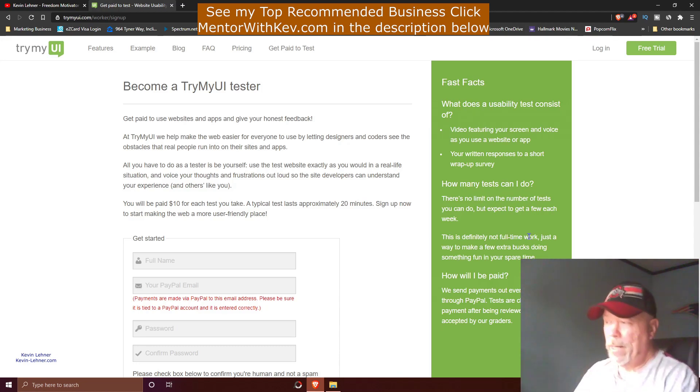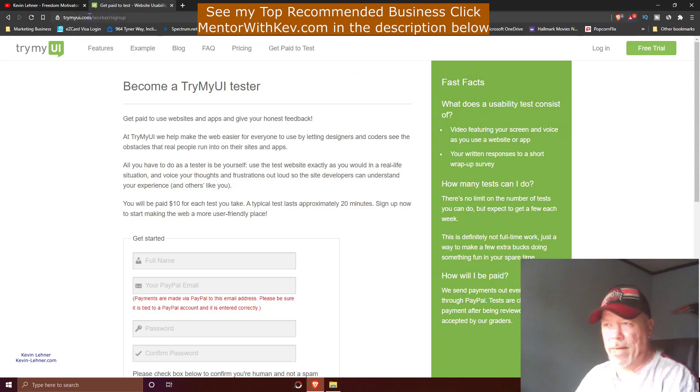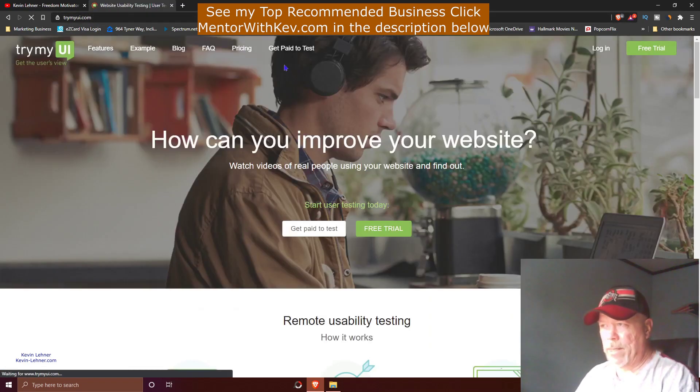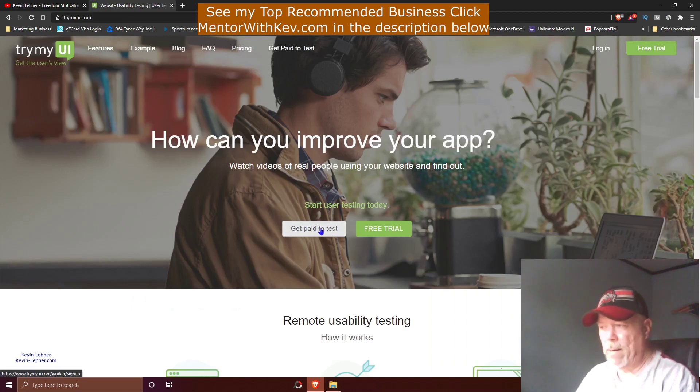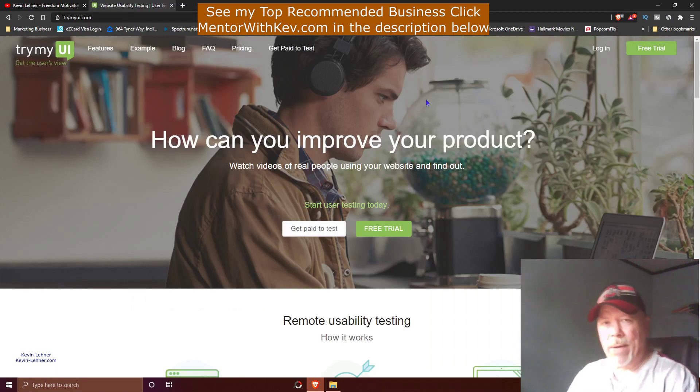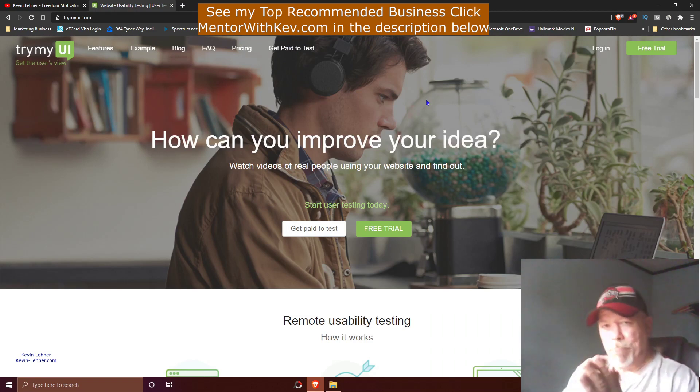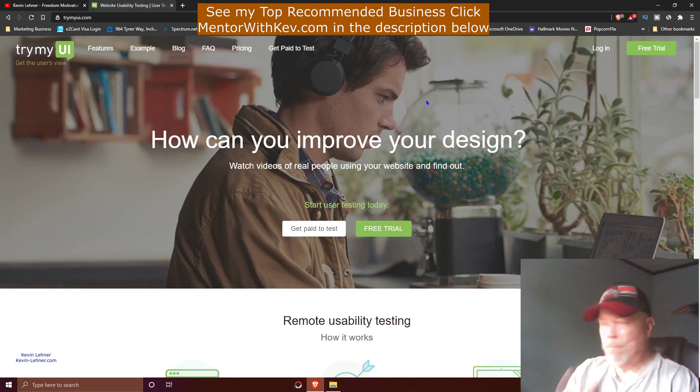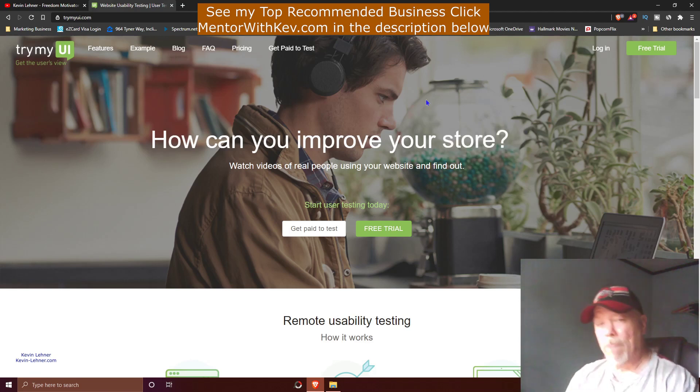Alrighty, so what you want to do is come over here to this site, trymyui.com, and simply just click on right here at the top 'Get Paid to Test' or this button right here, and get started with TryMyUI and be able to make pretty good money on the side doing this, even part-time.